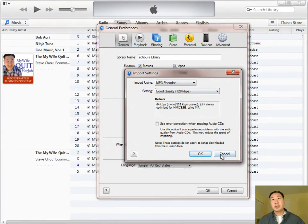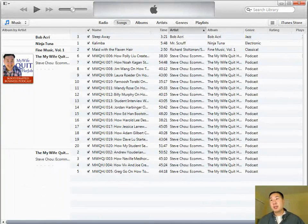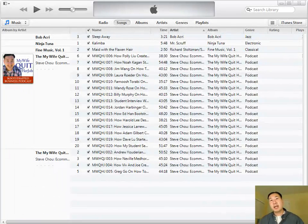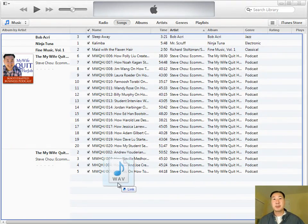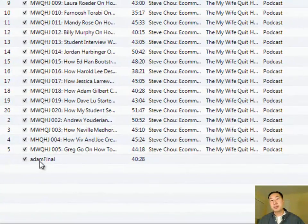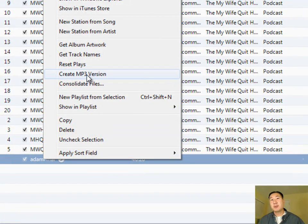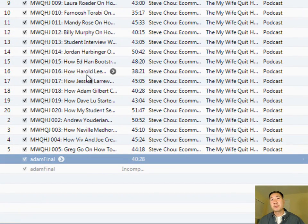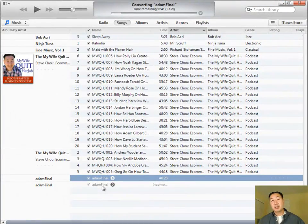Once you select your settings, click OK and OK again. Then drag the WAV file you created into iTunes. For this demo, the file is called 'Adam final.' Right-click on it and select 'Create MP3 Version.' It's now creating an MP3 version from that WAV file.